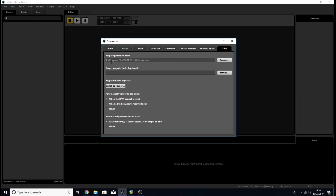The main thing you want to make sure is correct is the Reaper application path. This links FMOD to the location of the Reaper program's executable file. On Windows it should automatically find it if you installed to the default location. If you saved Reaper somewhere different, click Browse and find the executable yourself. The same applies on Mac — you only need to change it if you installed Reaper to a non-default location.